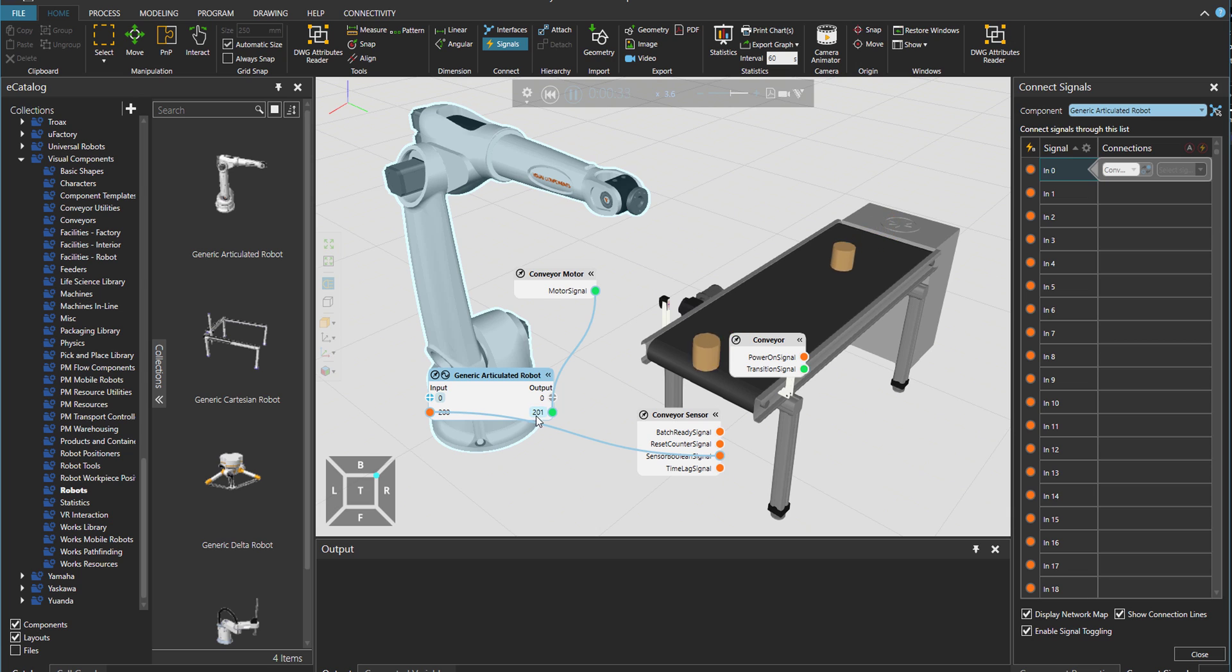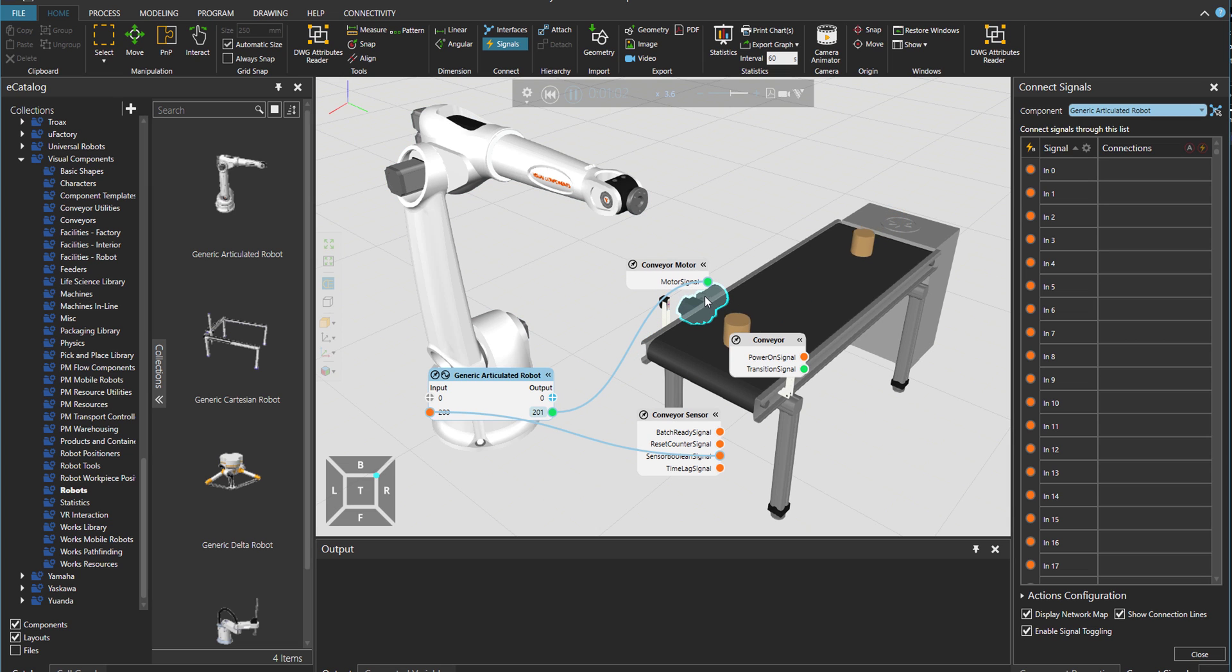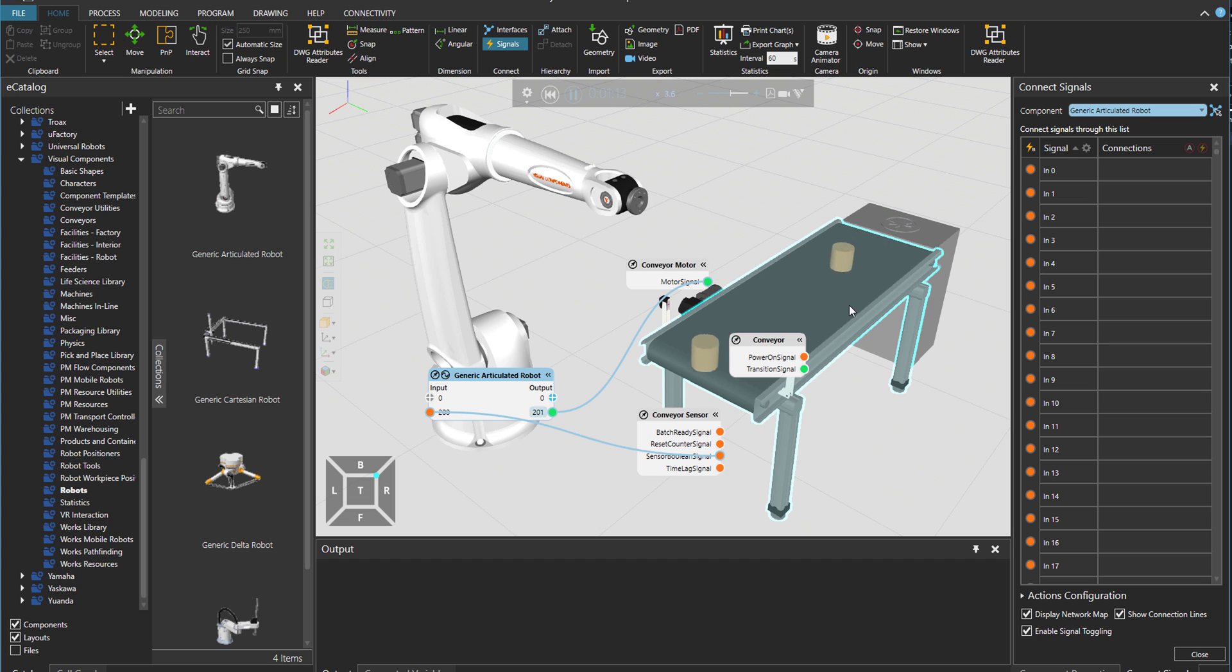And then from there I would just wait some signal output. I would send it to the conveyor motor over here so that it would stop the conveyor for us. Then we can pick up the cylinder.